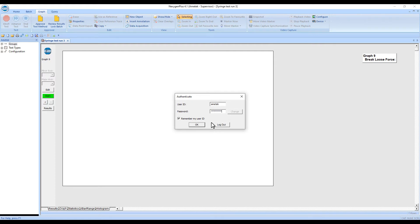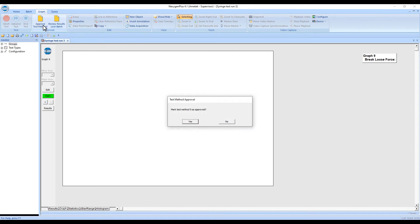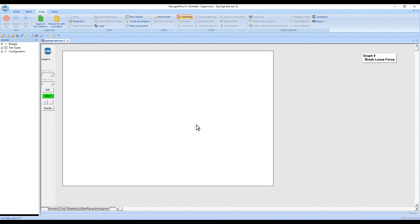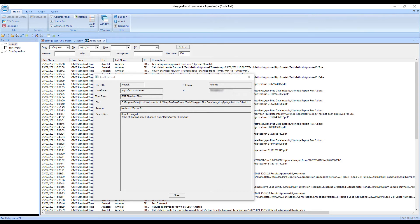Once all changes are made, the user approves the test method and adds their electronic signature. The audit trail logs the value of each critical method parameter changed both before and after the change. The electronic signatures at each step are also logged.